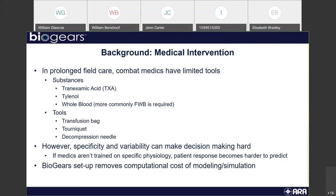As Austin mentioned yesterday, the way we set up BioGears with our circuit structure removes a lot of the computational cost of modeling and simulation, which makes it beneficial for the training application.